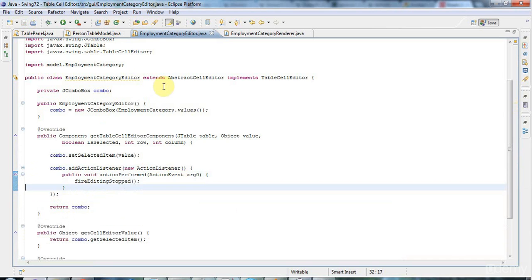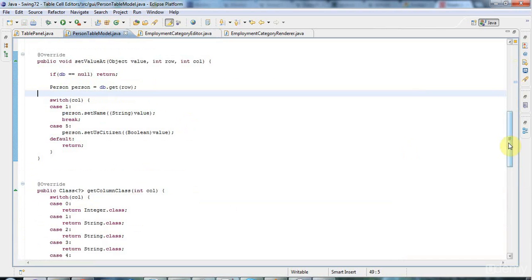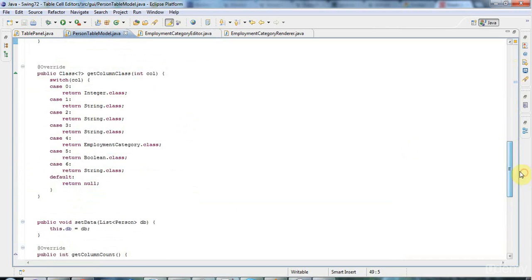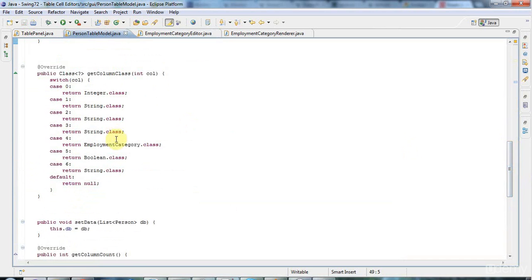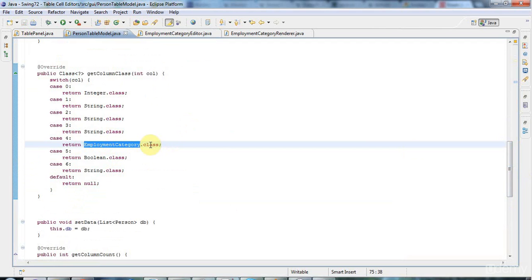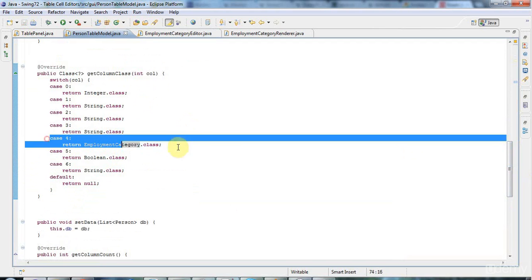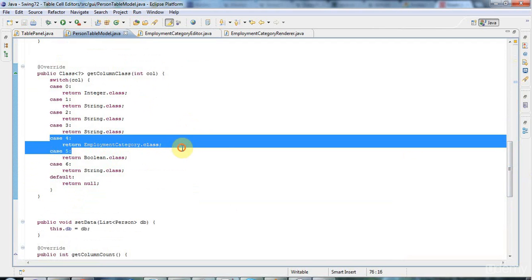Now we have a little bit of work to do in the table model. I want to make sure that in getColumnClass, I'm returning employmentCategory.class for the class. And I already implemented this for my renderer, so that's okay.